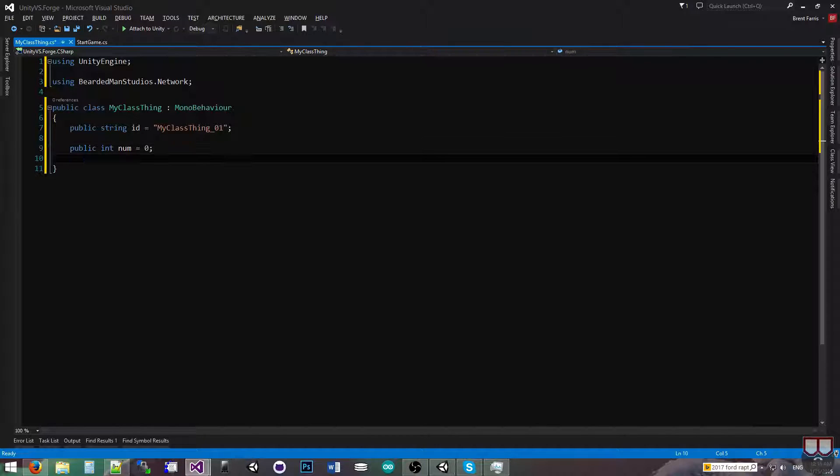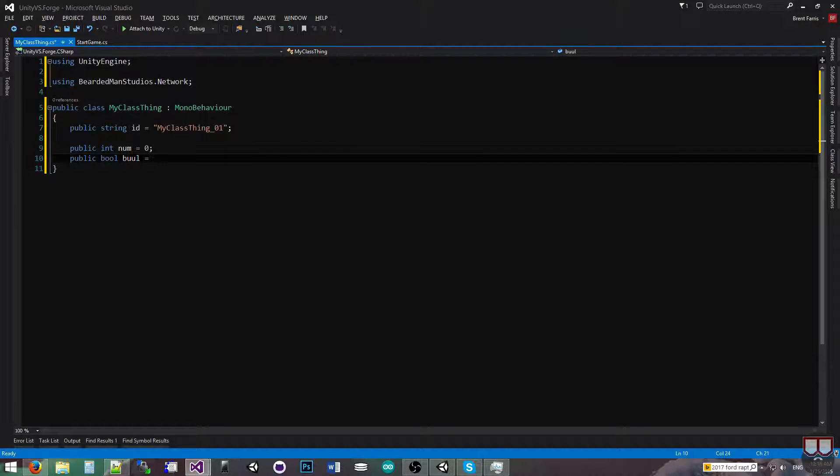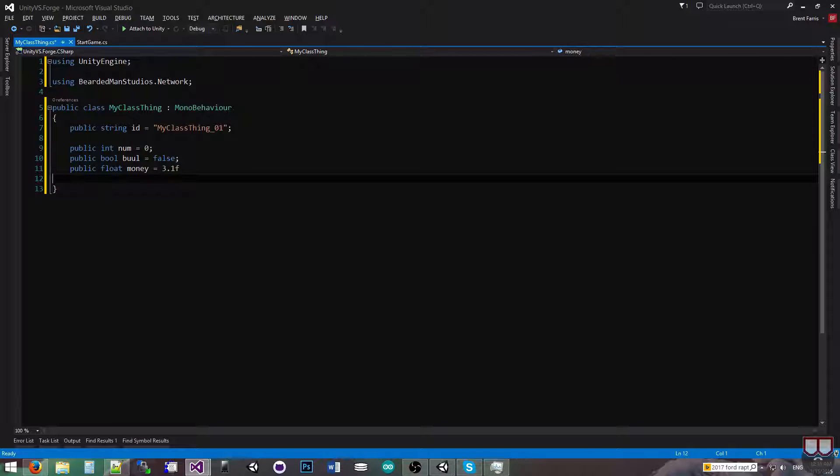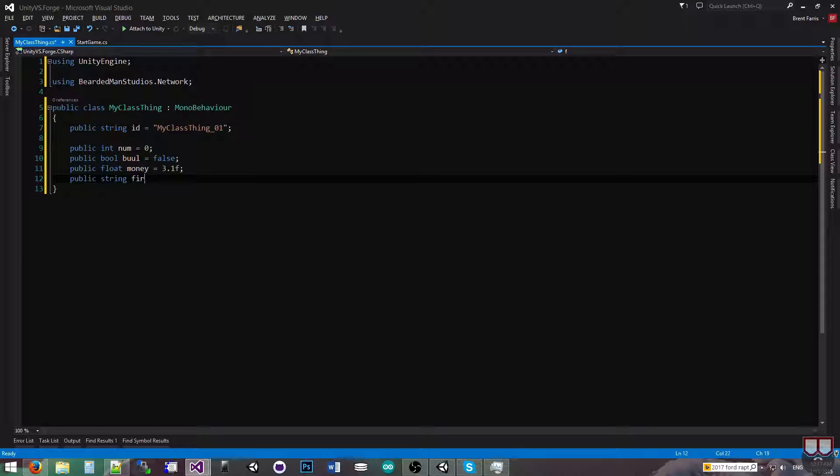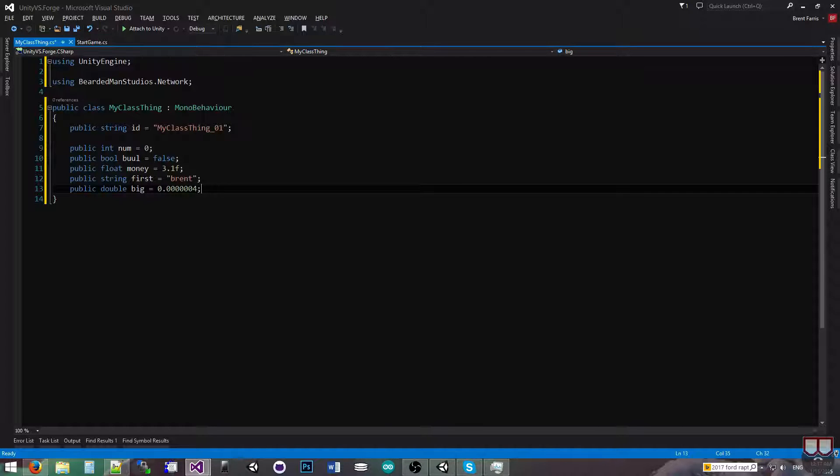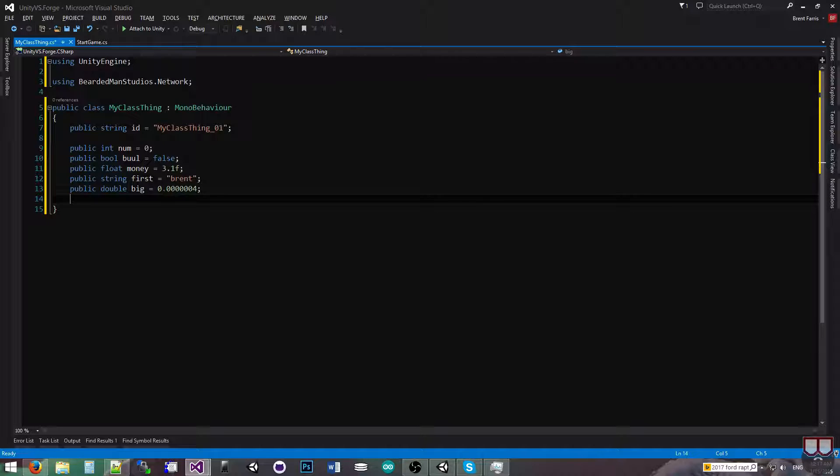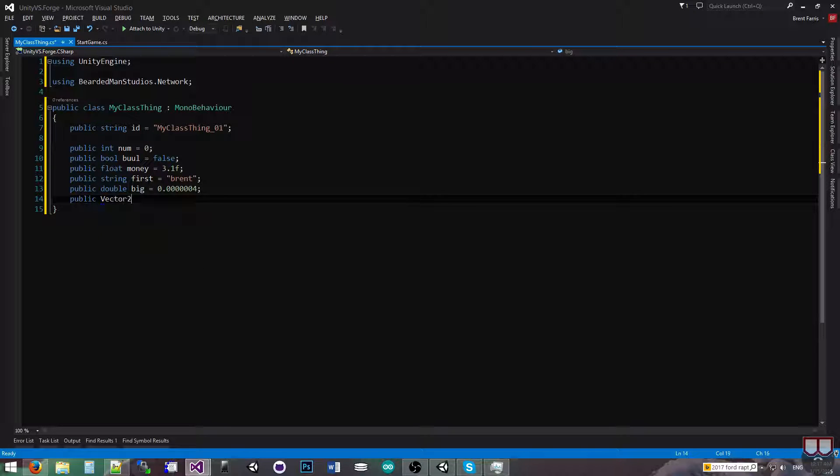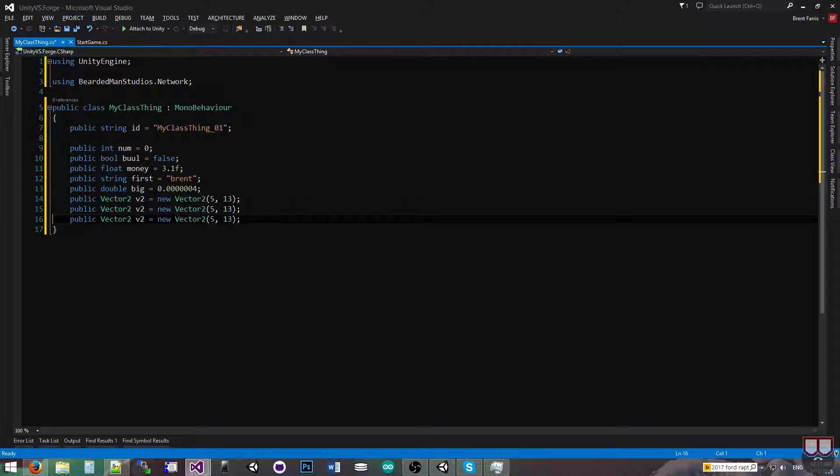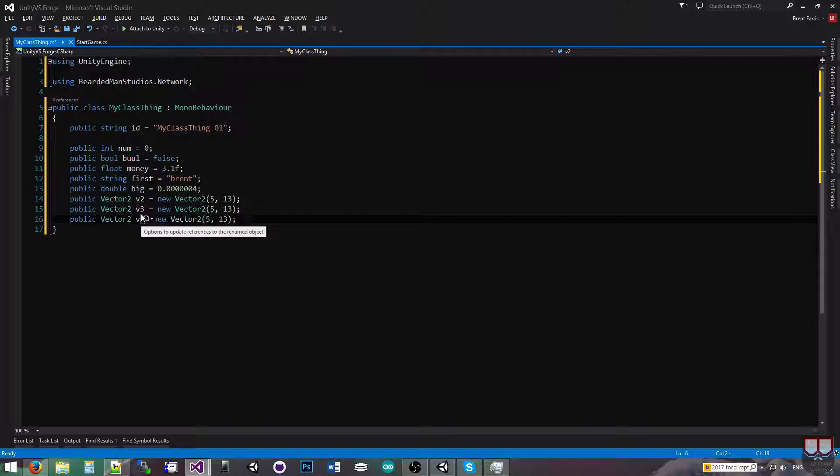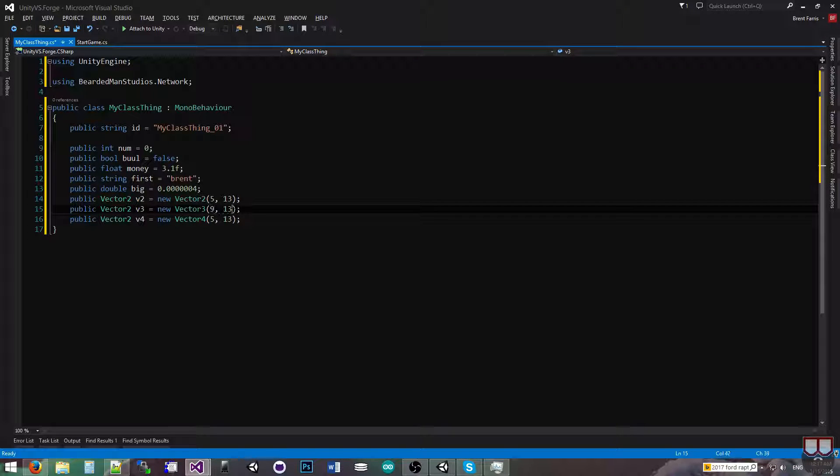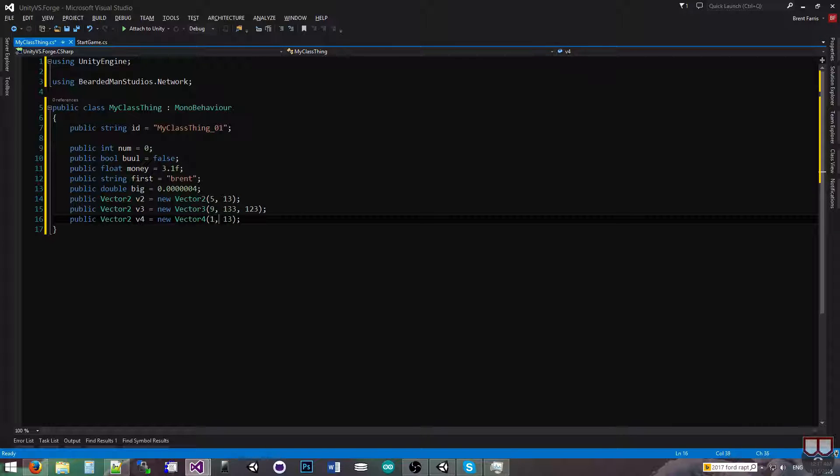So public int num equals zero, public bool bool equals false, public float money equals 3.1f, public string first equals brent, public double big equals some small number. I'm just doing each data type so you can see all the data types. I'm not going to show you every single data type that can be serialized, just the major ones. Vector2 v2 equals new vector2, I'll put 5 and 13. Just copy and paste that a couple of times. And put a 3 and a 4 here. I'll just change this number and make up some random numbers.